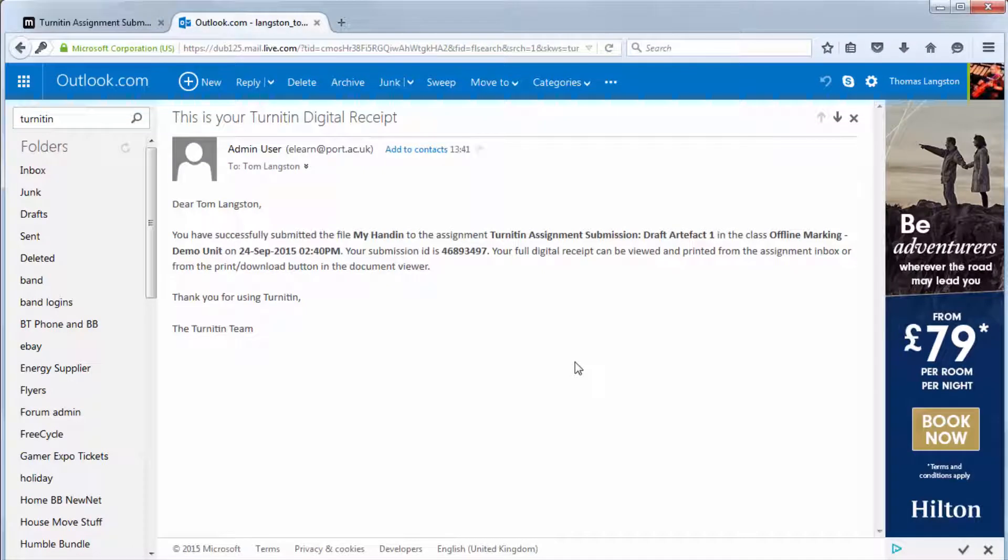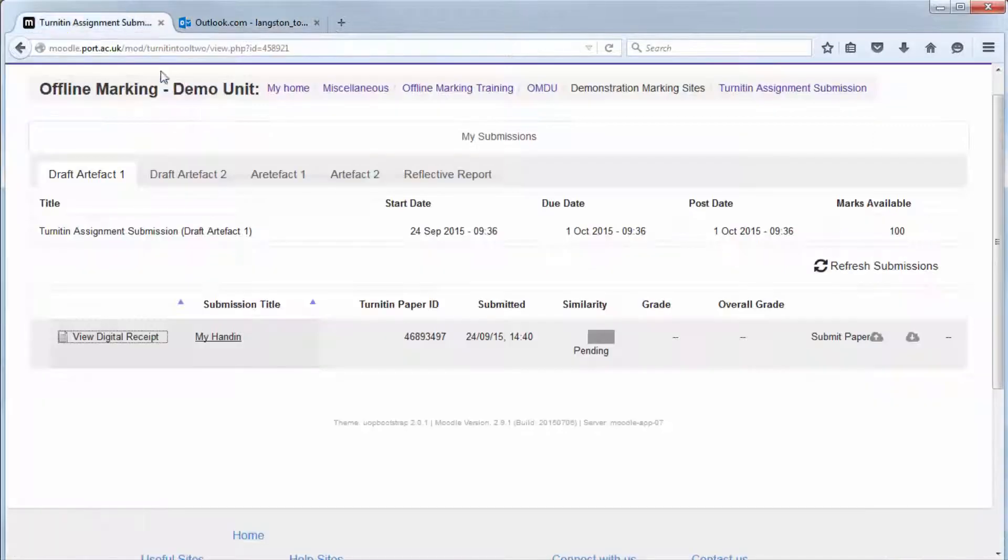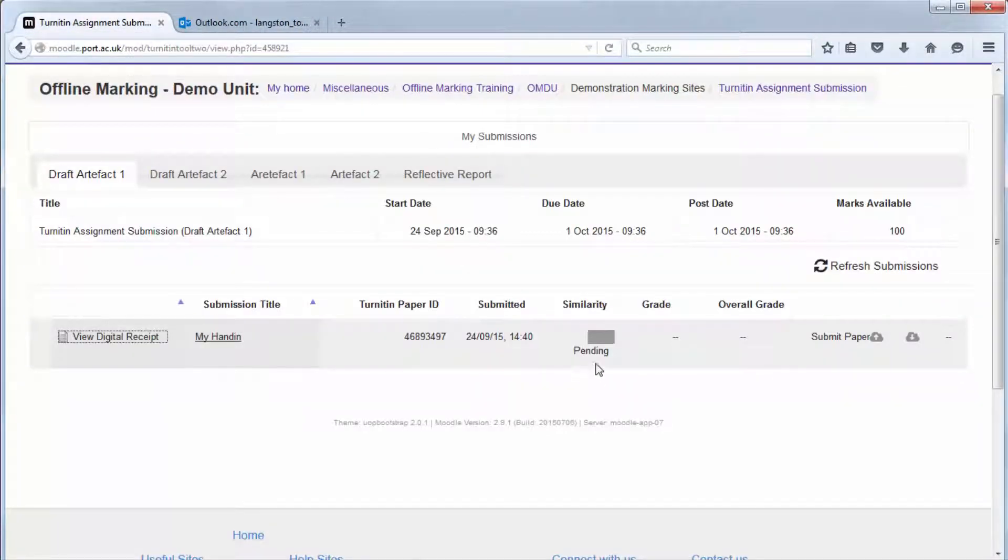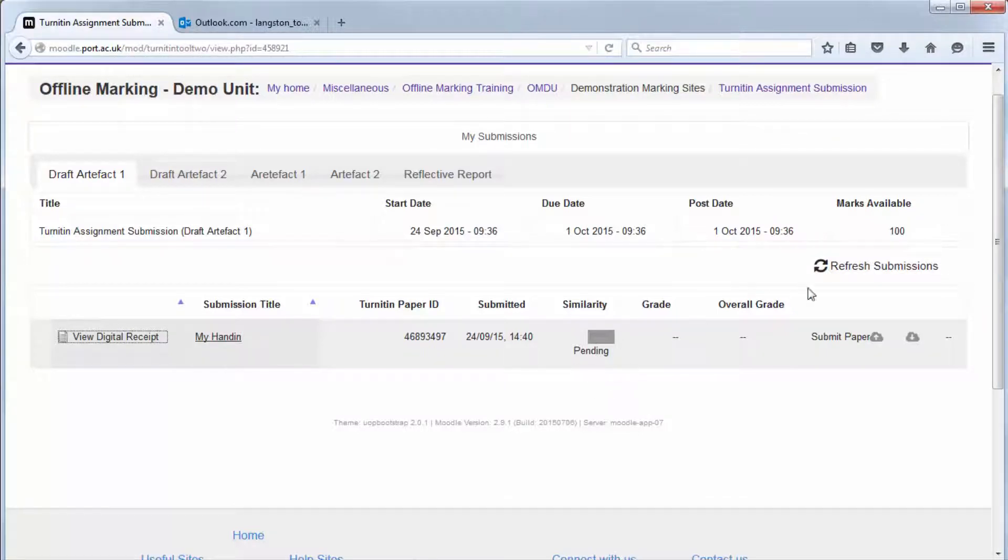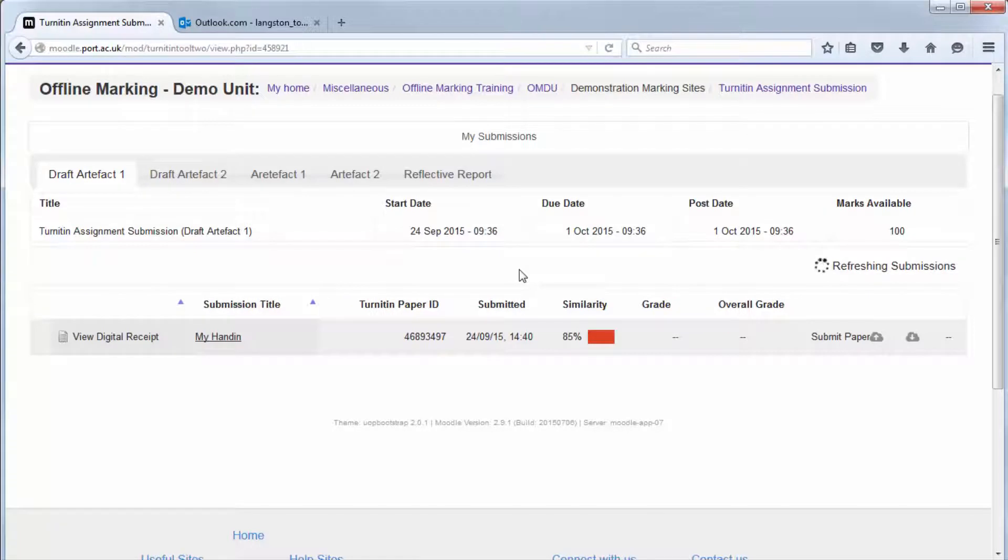It will give you your submission ID which is a unique number to your particular paper. The similarity score is pending at the moment and can take up to an hour the first time you submit. If you are going to be submitting once and then maybe overwriting that submission it can then take 24 hours for that originality report to change.